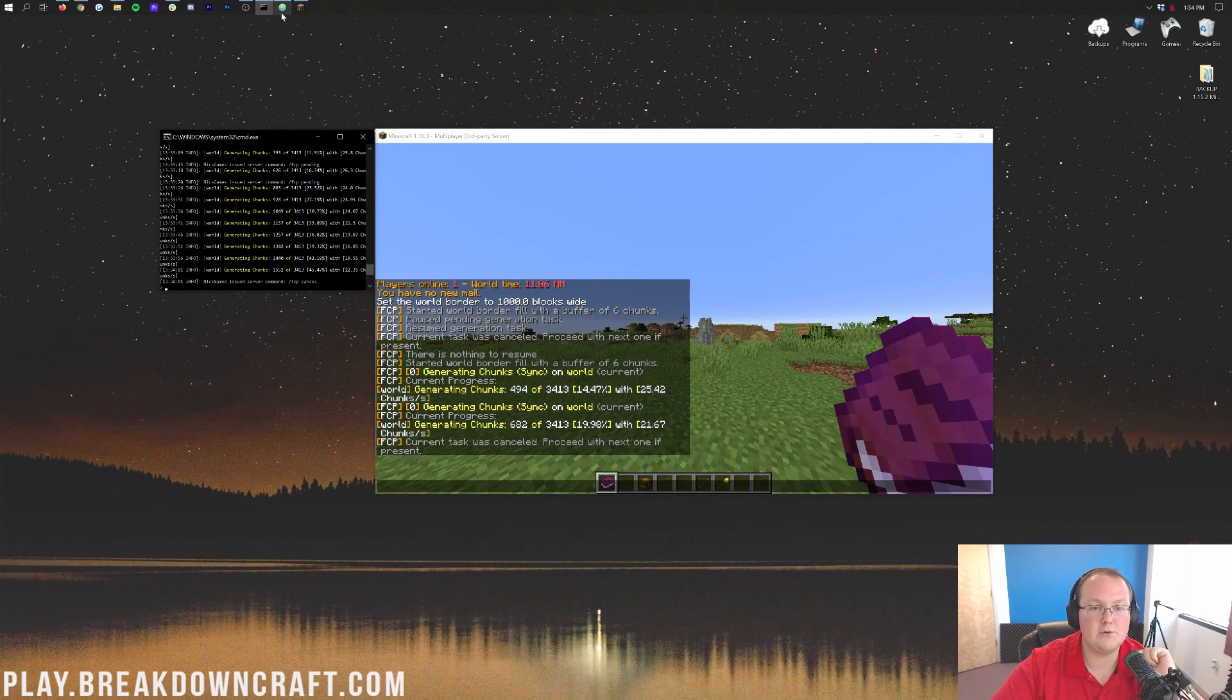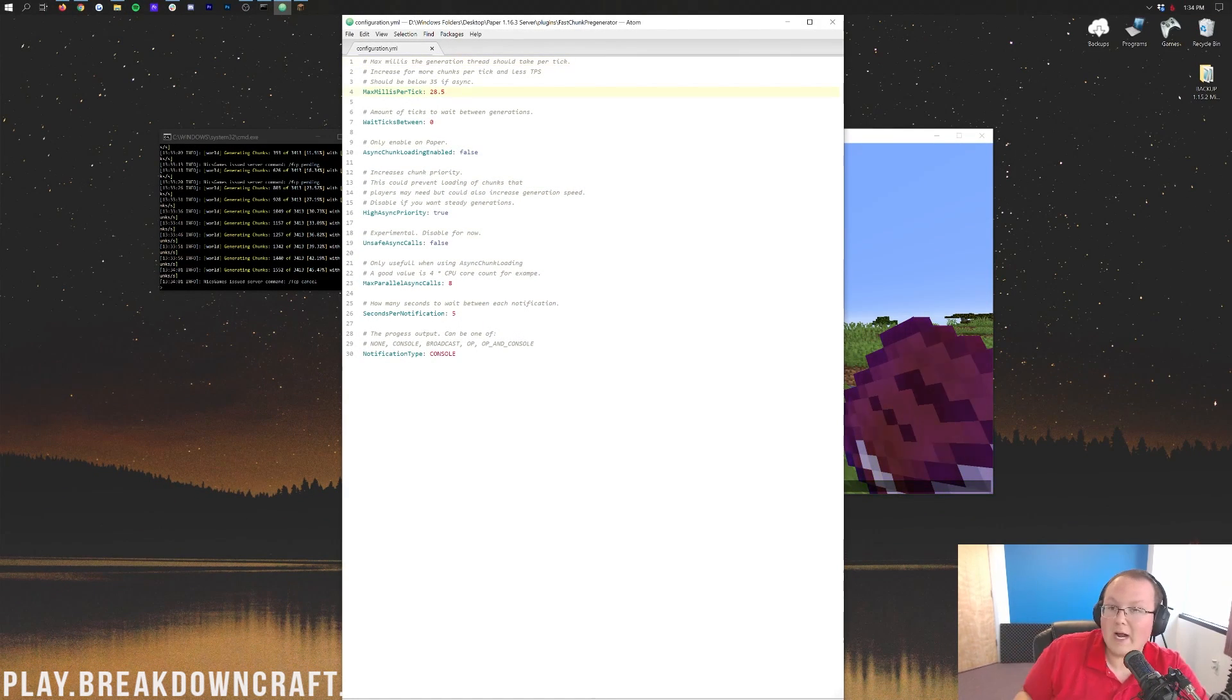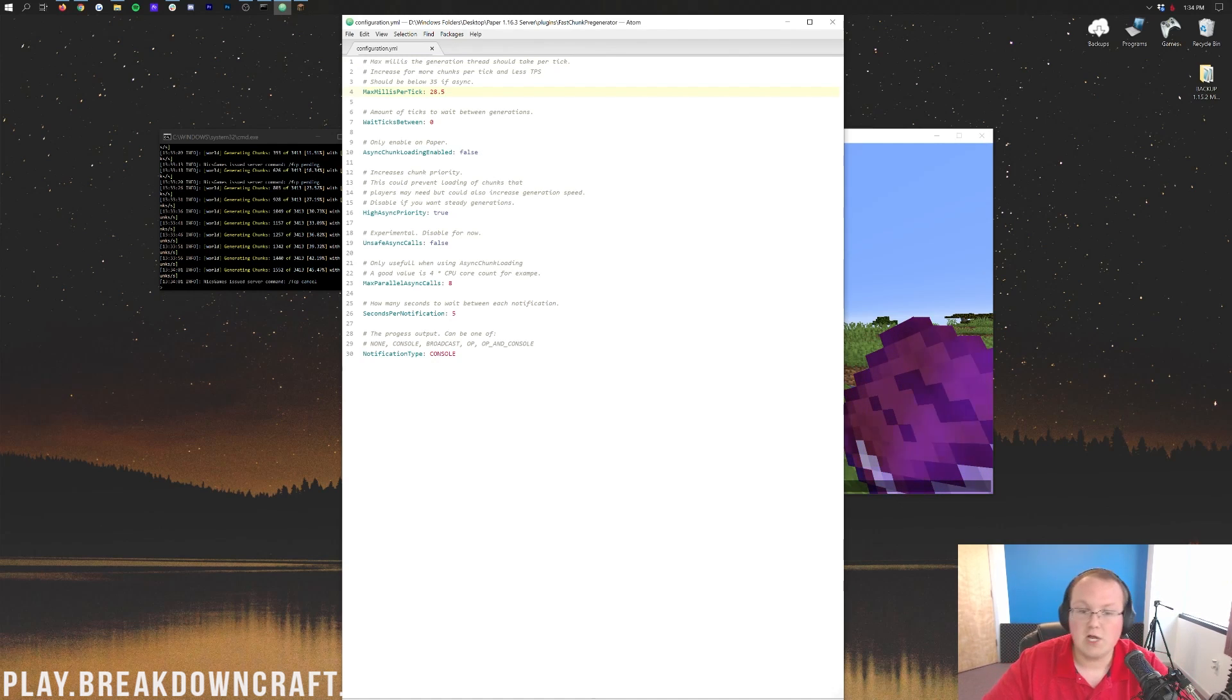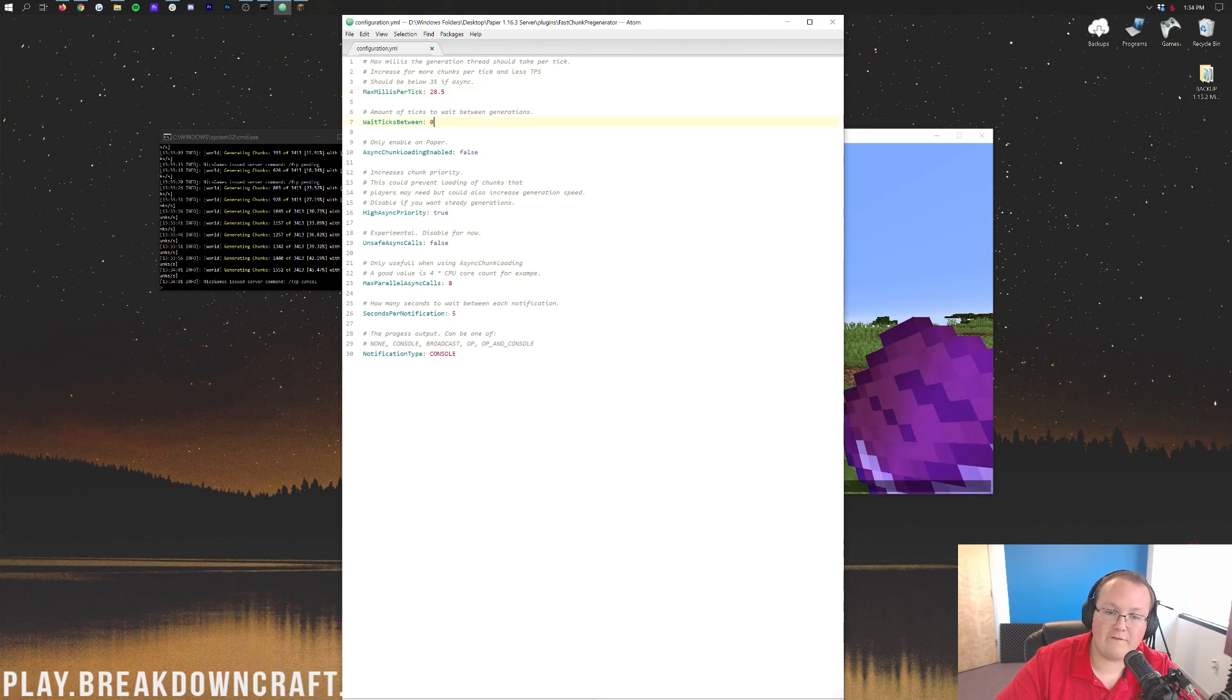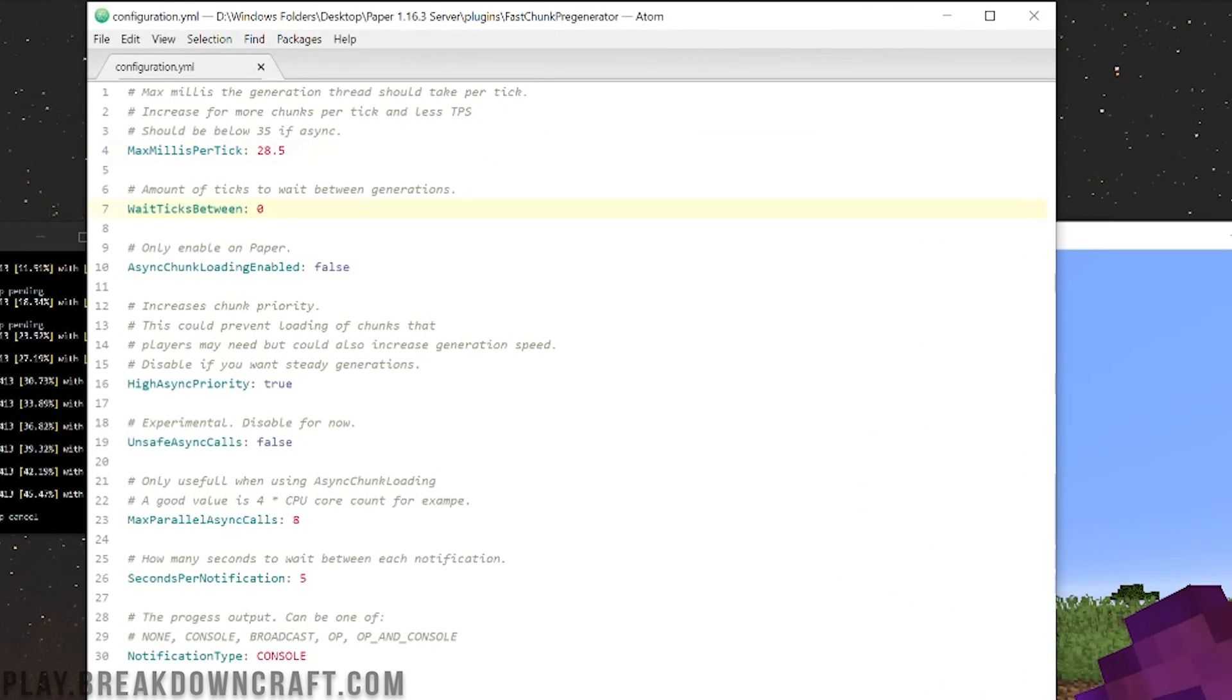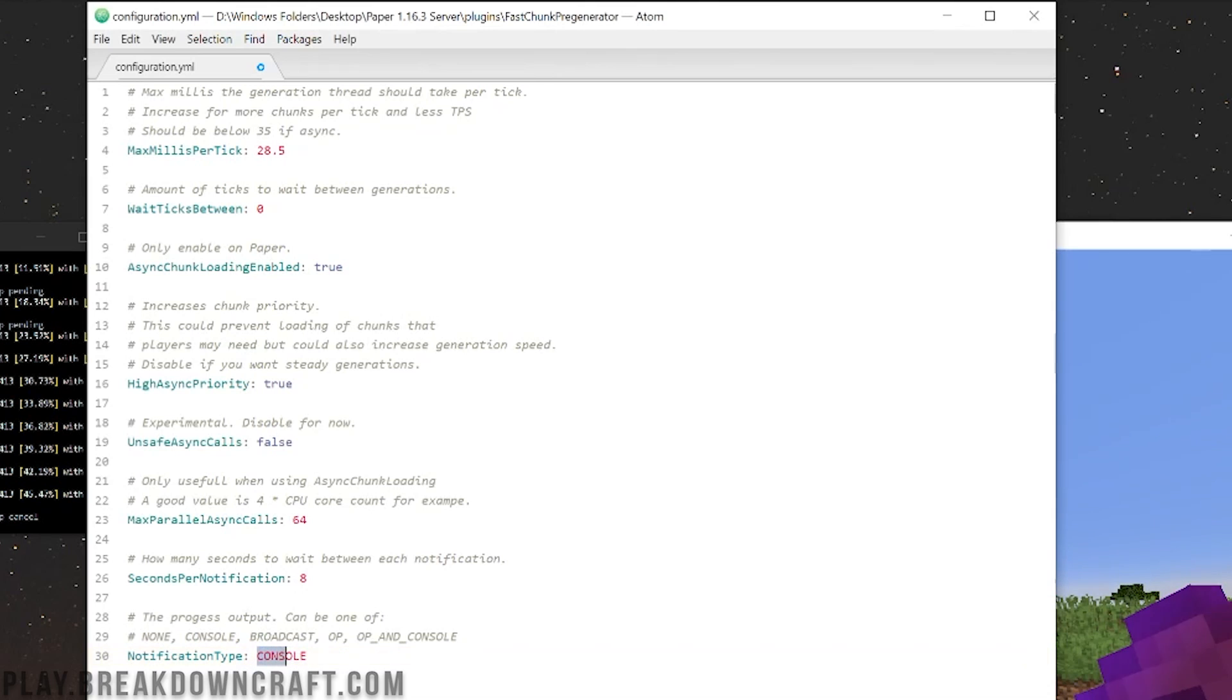What we can go ahead and do is open up our config again. This is directly from the plugin page, I'm not doing anything special here. This is all direct from the plugin page. What we're going to do is make max millis per tick 28.5. Ticks between, that's going to be left zero. Async chunk loading is going to be turned to true, so we're going to change this to true. Then we're going to do high async priority, we're going to do true. Unsafe async calls is going to be left false. Max parallel calls is going to be changed to 64. Notifications per second, we're going to do eight. That's how you can set that up. And then you can do notification type console, we'll change this to op and console because we want both there.